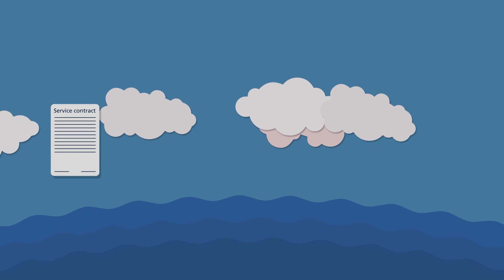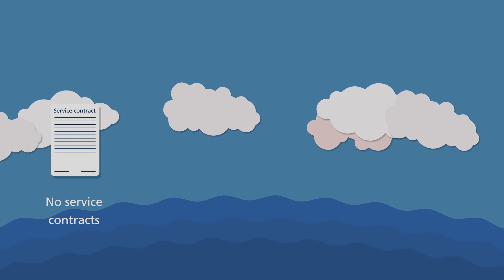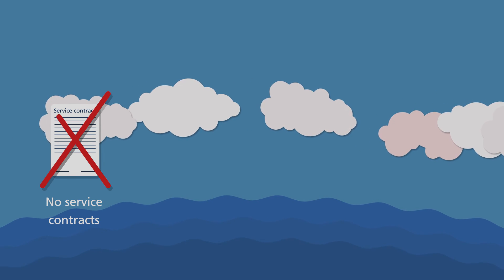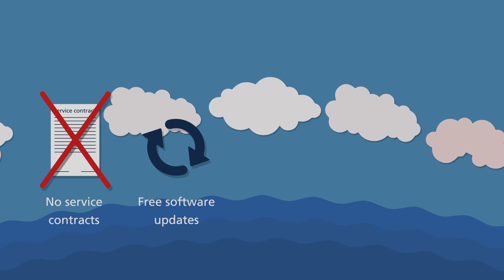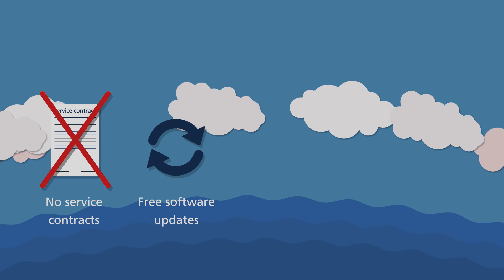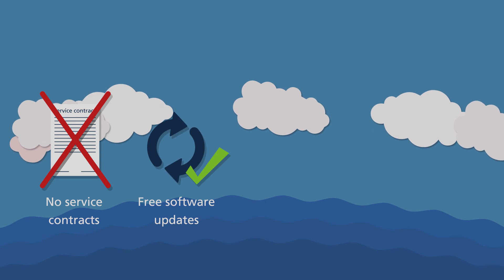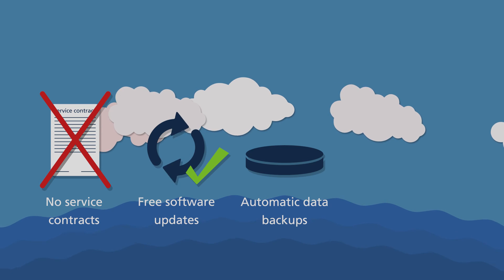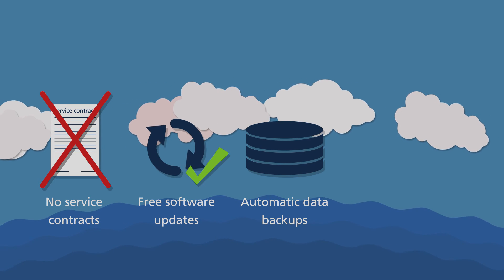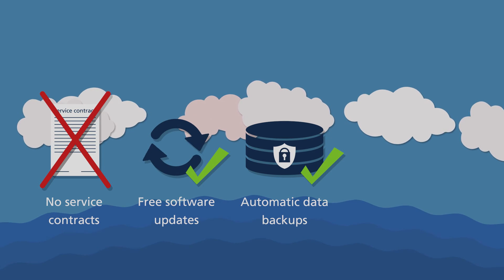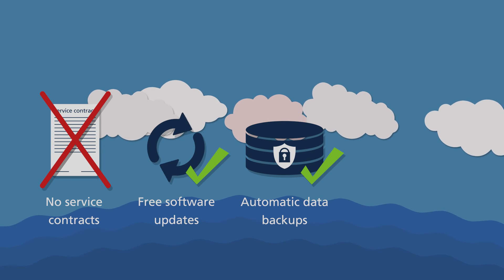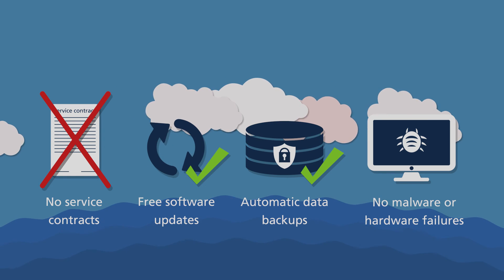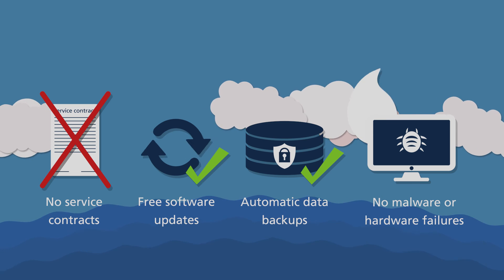Using Orca has additional benefits. There is no need for service contracts. Orca is automatically updated and serviced without extra charges. Orca guarantees automatic data backup and high security standards. Data loss as a result of malware or hardware failure is a thing of the past.